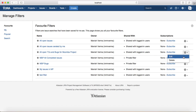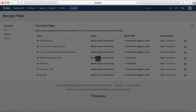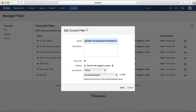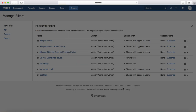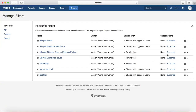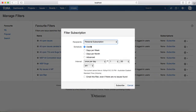To edit the filter, click on the cog wheel and click Edit. You can edit the name and the sharing options — for example, if you don't want to share the filter, just delete that option and save the filter. The other option is to Subscribe.